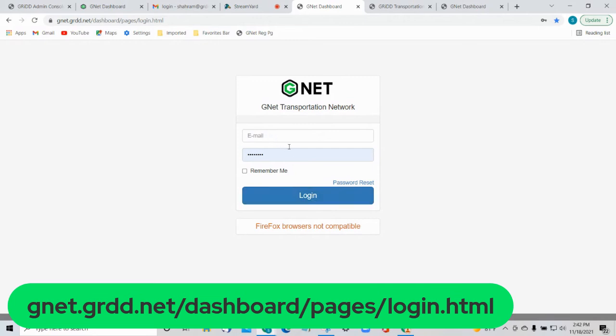Keep in mind, user ID and password are case sensitive, so whatever is provided to you at the beginning and whatever you set up, that is how it will be. Those are the three ways you can log into GNET. Thank you very much. We look forward to seeing our viewers again for another episode of Two-Minute Tutorials. Have a great day. Bye-bye.